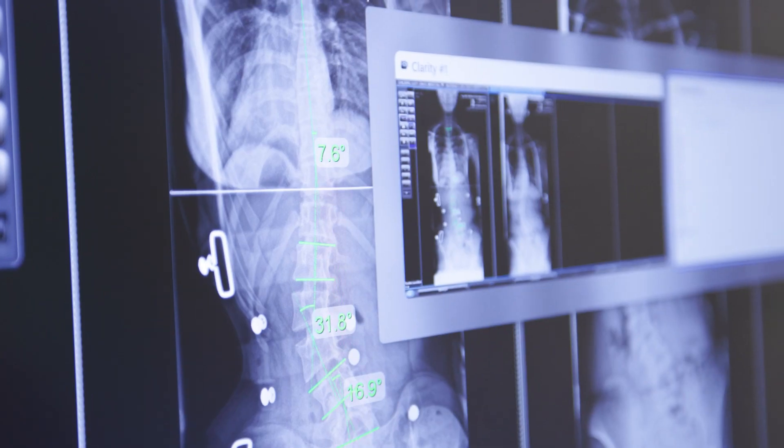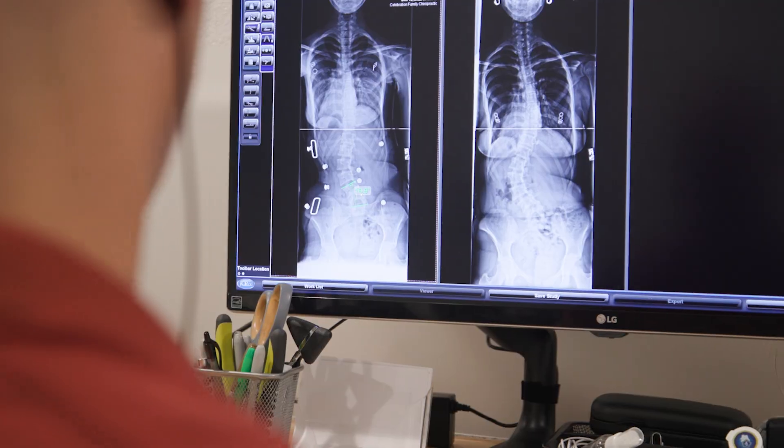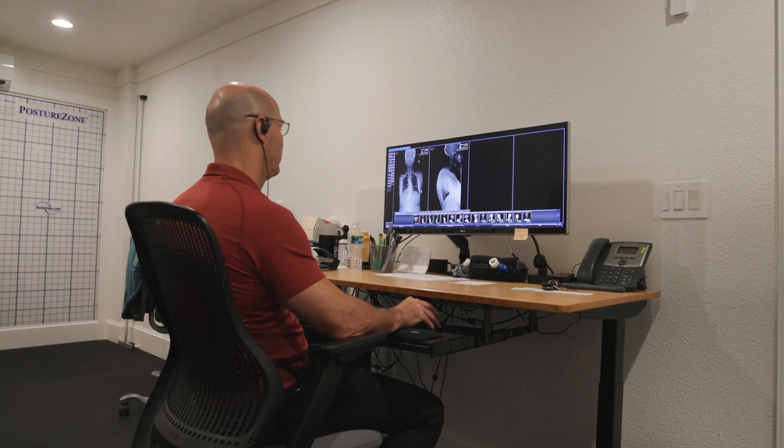The way we stop scoliosis progression is by treating curves early and acting proactively — not just hoping it doesn't worsen by watching and waiting, because you're almost always guaranteed to see some progression. We just don't know how fast or how much it will progress, but as curves progress, they cause more problems and lead to more invasive treatment.